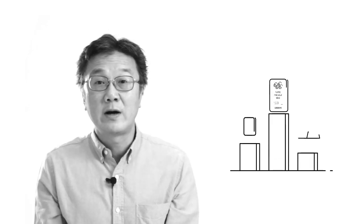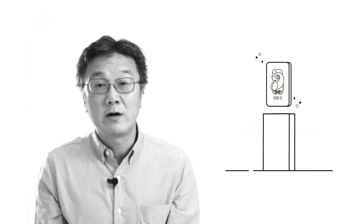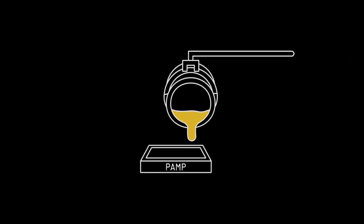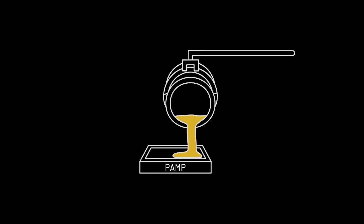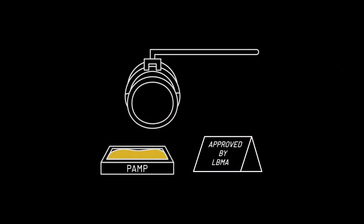The gold that you buy is of the highest quality. In fact, we buy our gold from PAMP, one of three international refineries that's approved by the London Bullion Market Association.